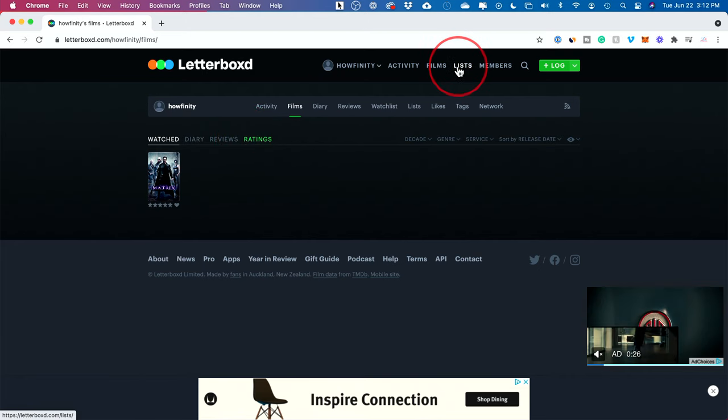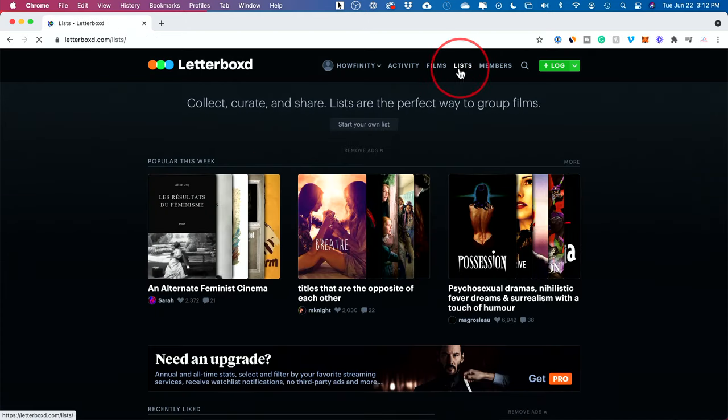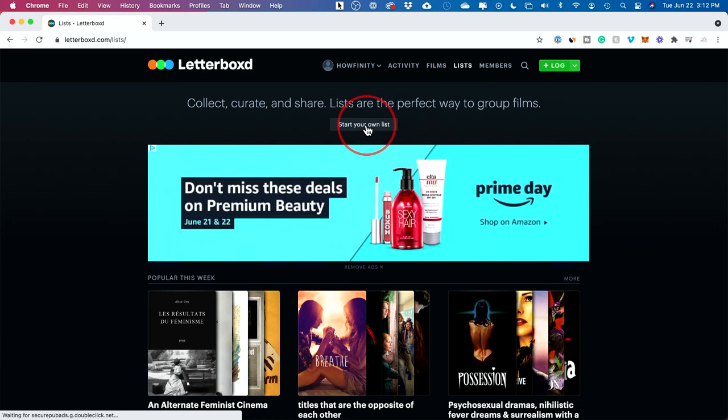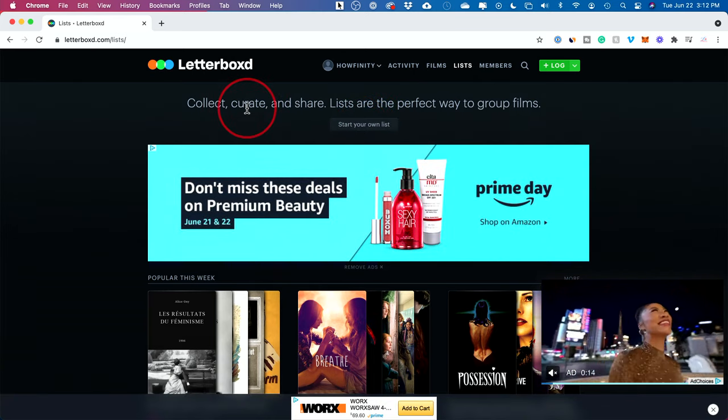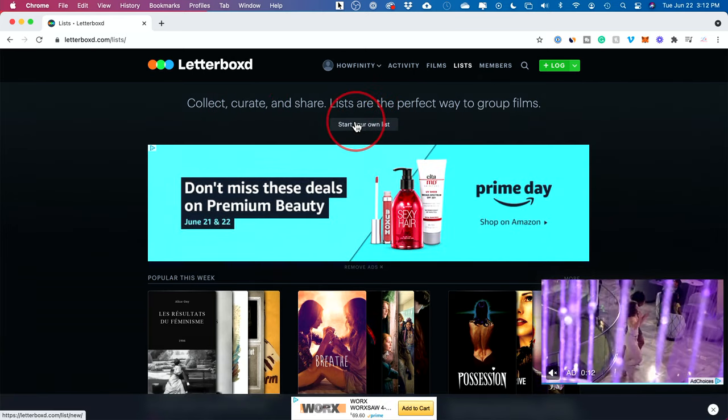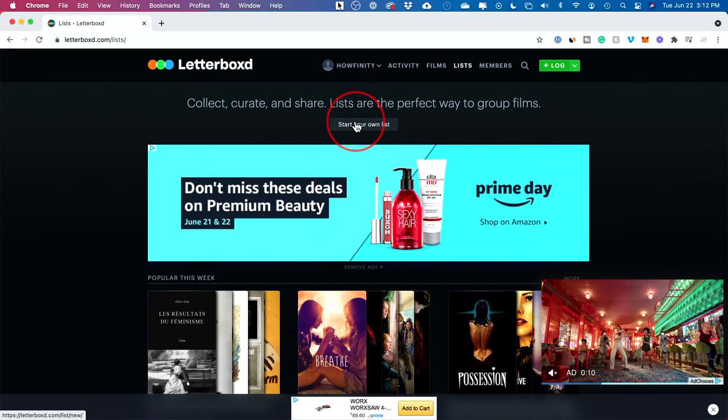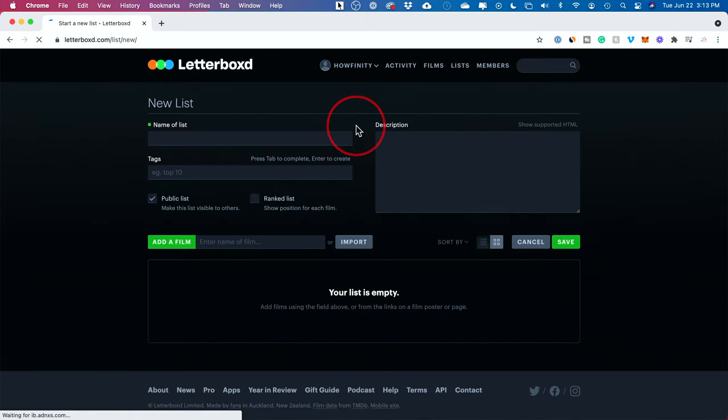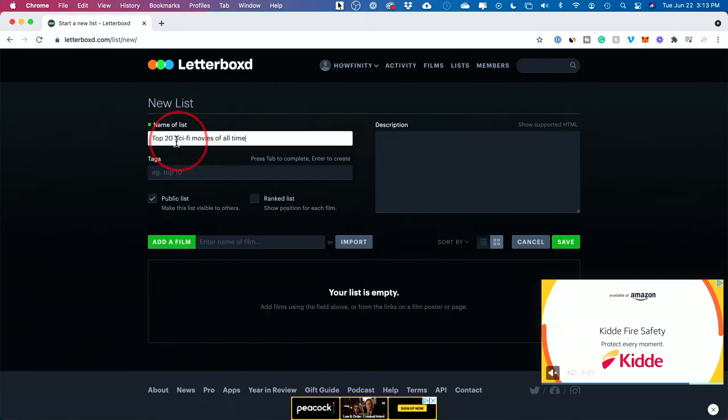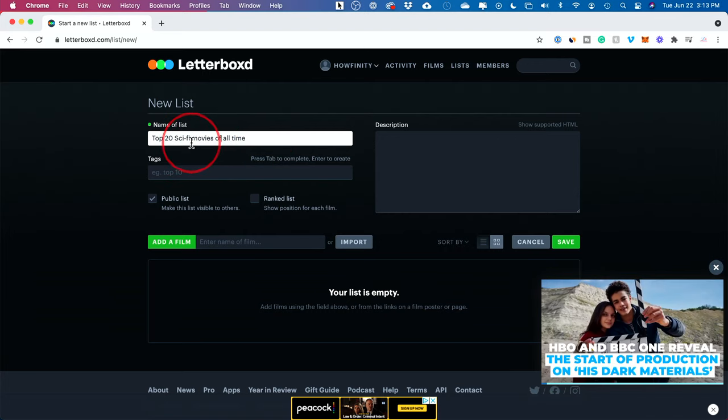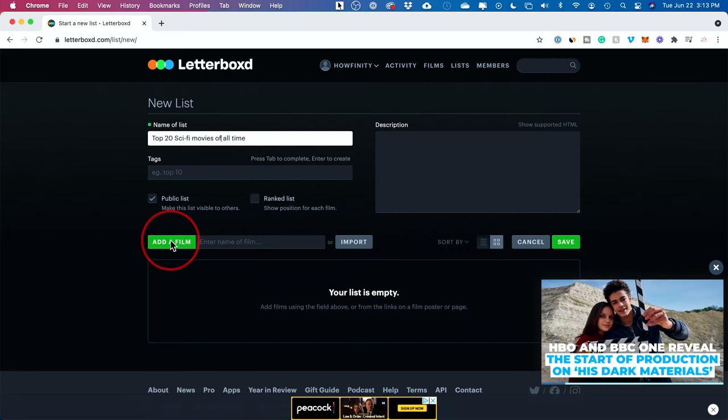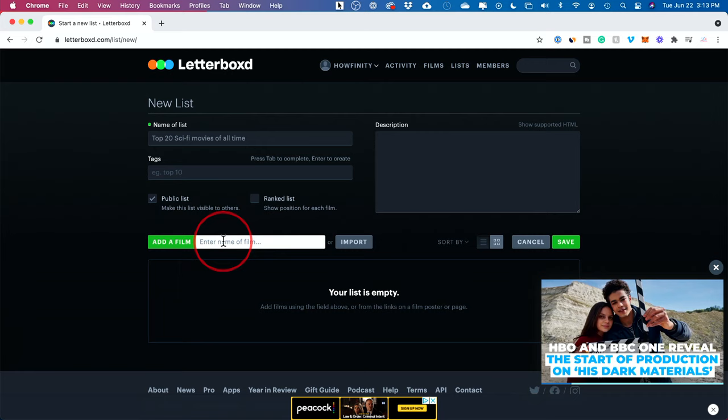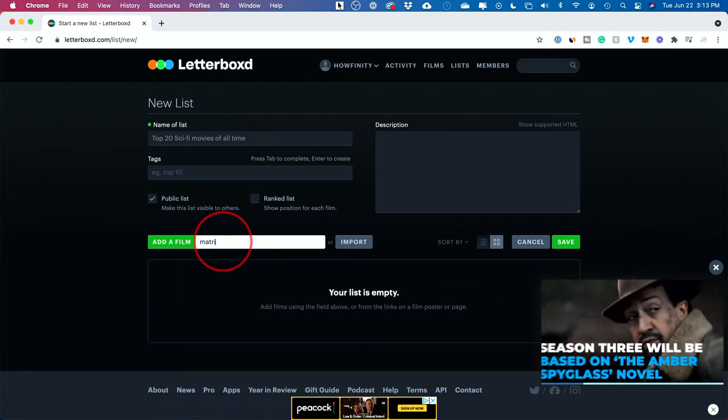Then there are these things called lists on this platform where you could create your own list of your favorite movies, for example, or movies you want to share with someone. So if you want to recommend movies to other people, go ahead and start your own list here. Here's an example of what a list could be: top 20 sci-fi movies of all time. Then you could press add films here and type out your own movie.